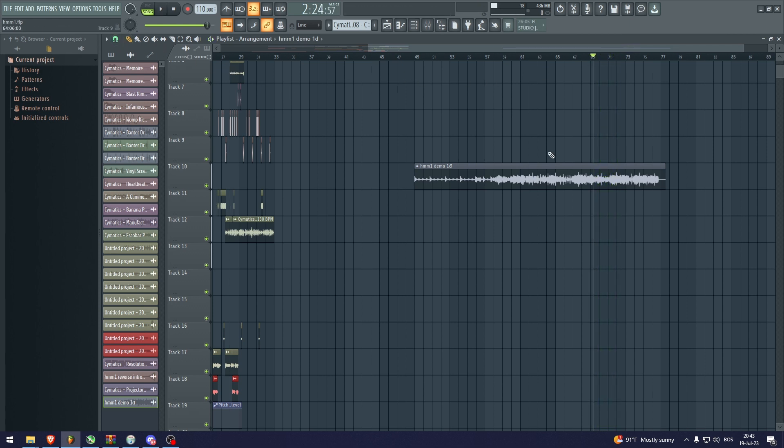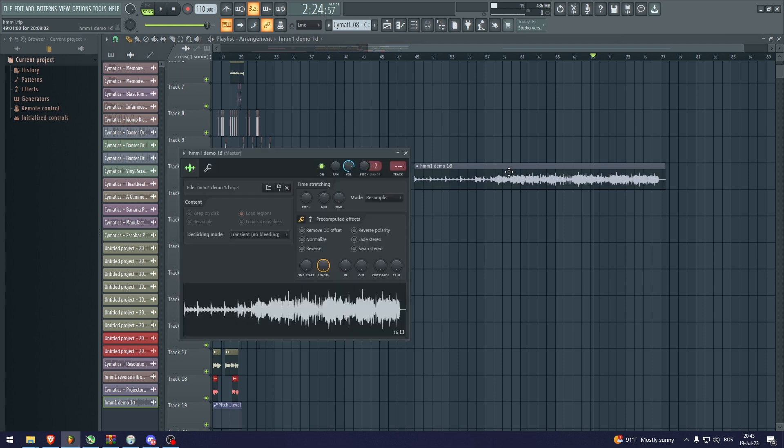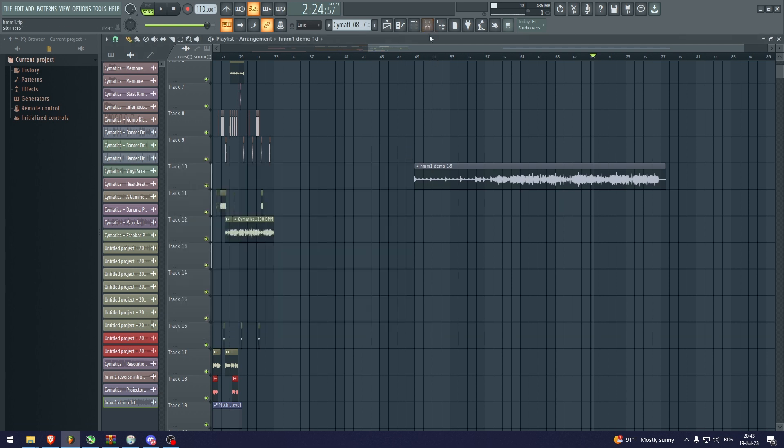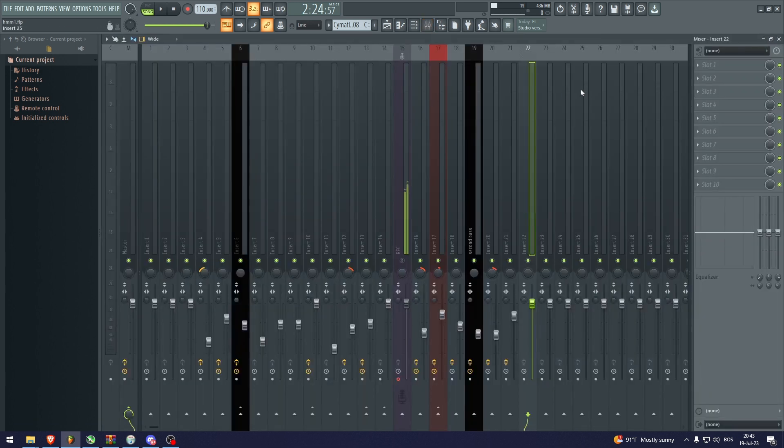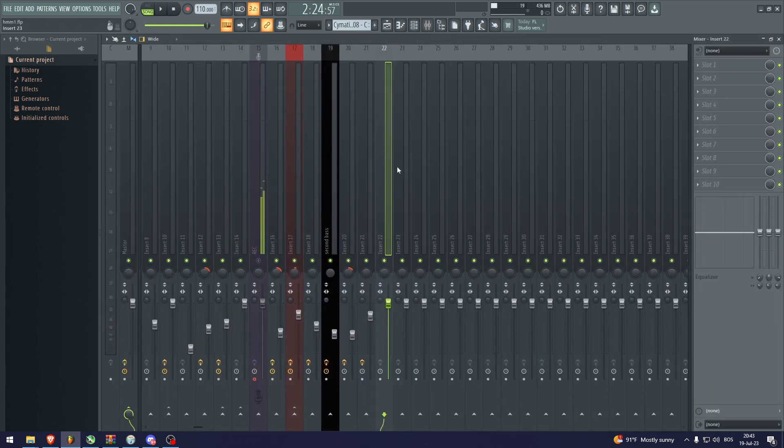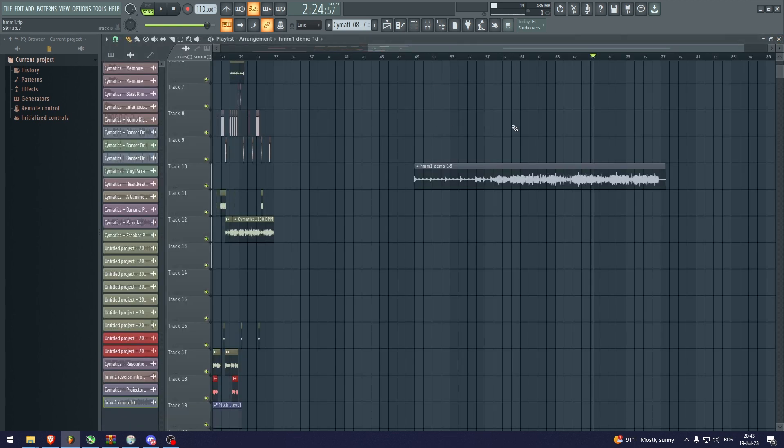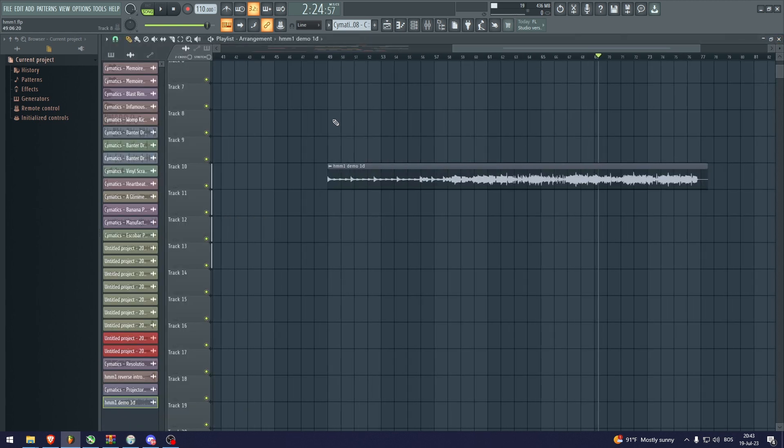Now the first thing that you need to do is set this song to a channel. You can do channel 1, but I'm going to do channel 22 because I think that's the only free one. Yeah, it's the free one that I have with nothing on it.